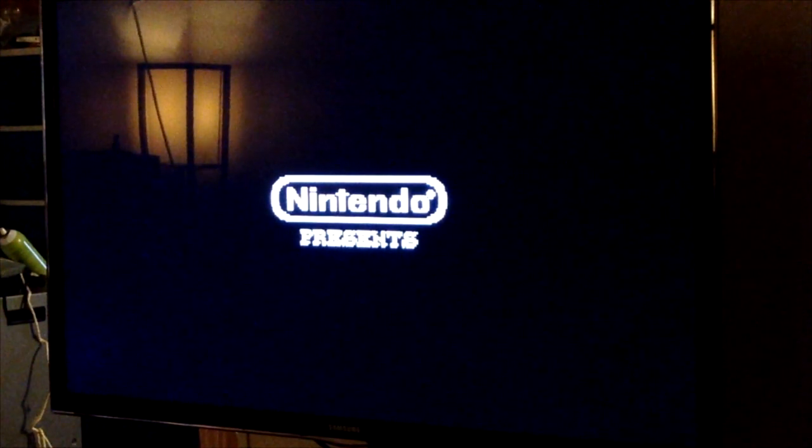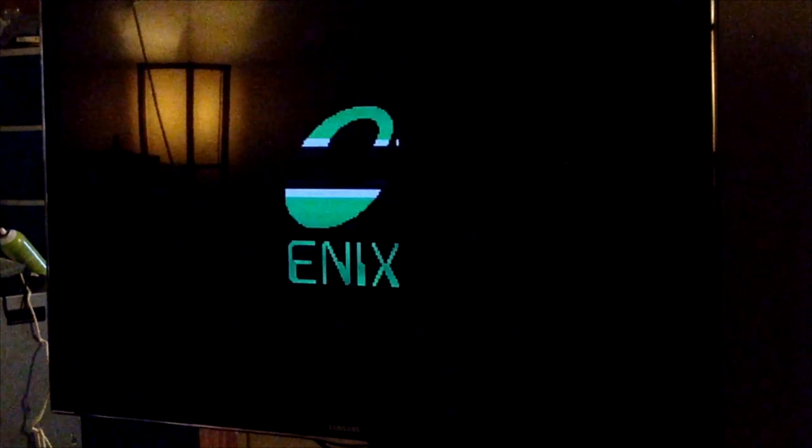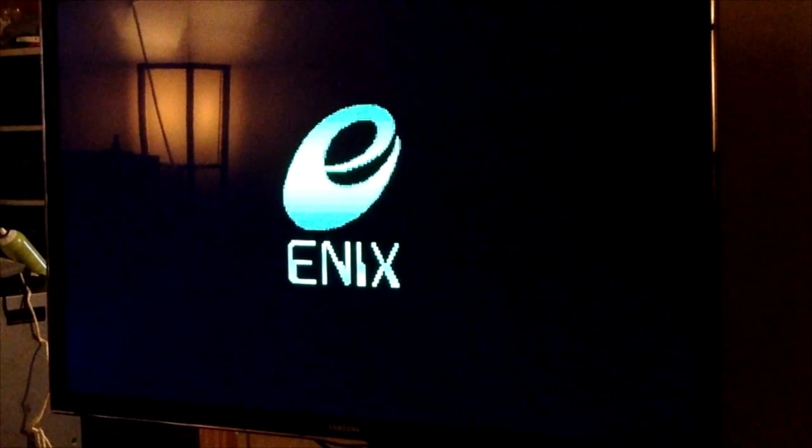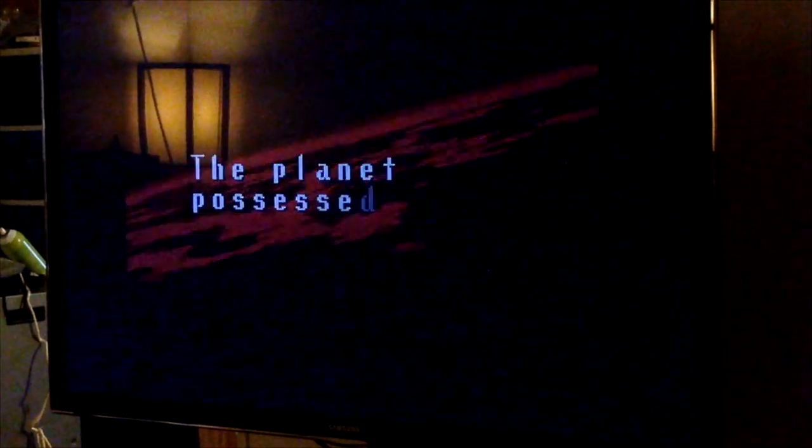So that's pretty much how you would load any ROM onto the RetroN 5. Thank you guys. I'll see you next time.